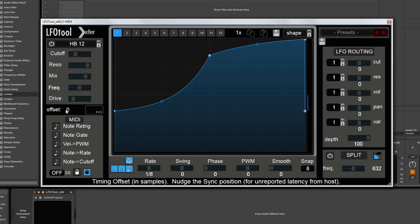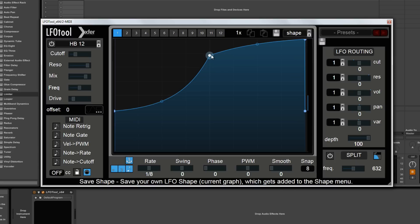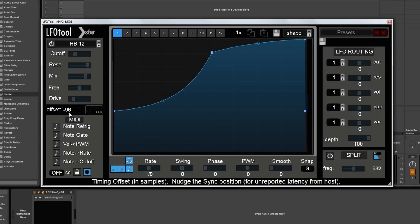Moving down slightly, we've got an offset slider. What this does is if you've got a plug-in on the same channel as LFO tool that introduces latency — for example, a lot of the Ozone limiters and compressors will add latency to the signal path because they're looking ahead at the audio. LFO tool is time sensitive itself, so you need to be able to adjust that incoming audio to get back to where it should be. You can adjust that negatively and positively.